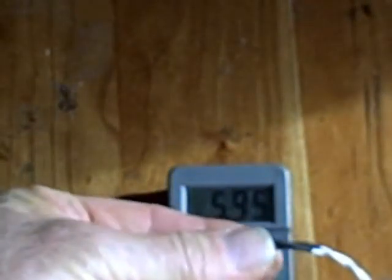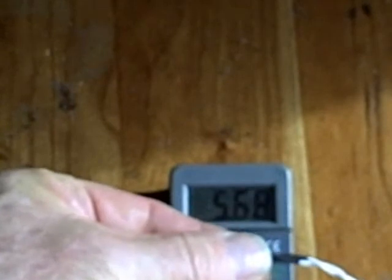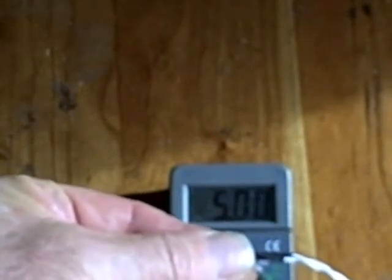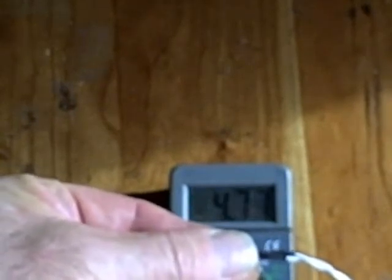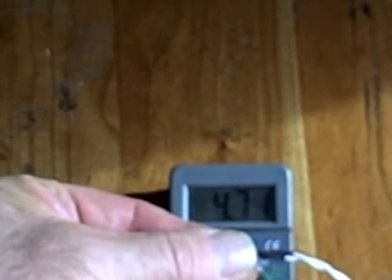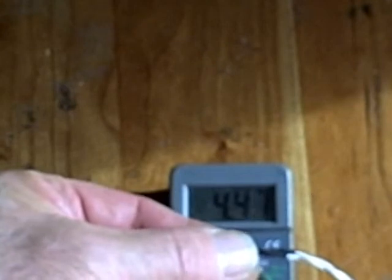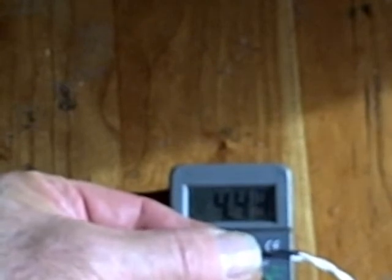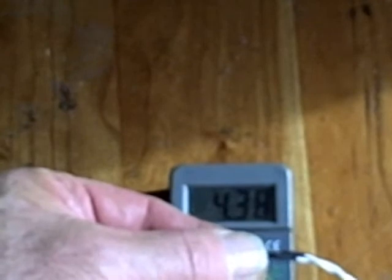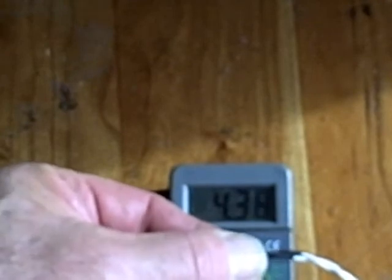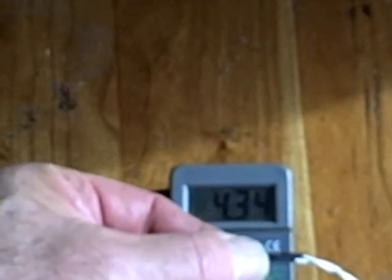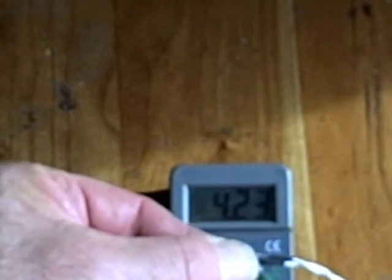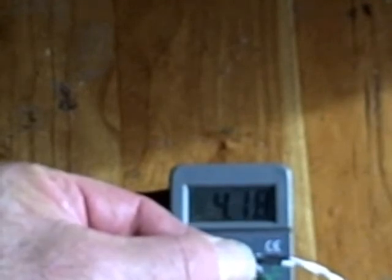If I apply temperature to this thermistor, we should be able to see the resistance drop. Watch as I apply temperature. I'll put my big thumb on it. You can see the temperature start to drop. We're already down to 5 K and it's still dropping. It's 4.6 K, that's 4,600 ohms. We're still dropping, 4.3 K. You can see the resistance drop as the temperature increases.